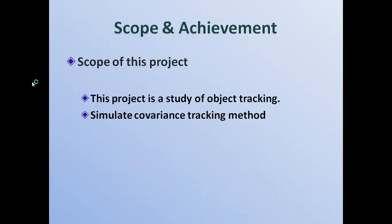And here we start from the scope and achievement. There are two main goals of the project. This project is the study of object tracking. The second one is to simulate covariance tracking method.